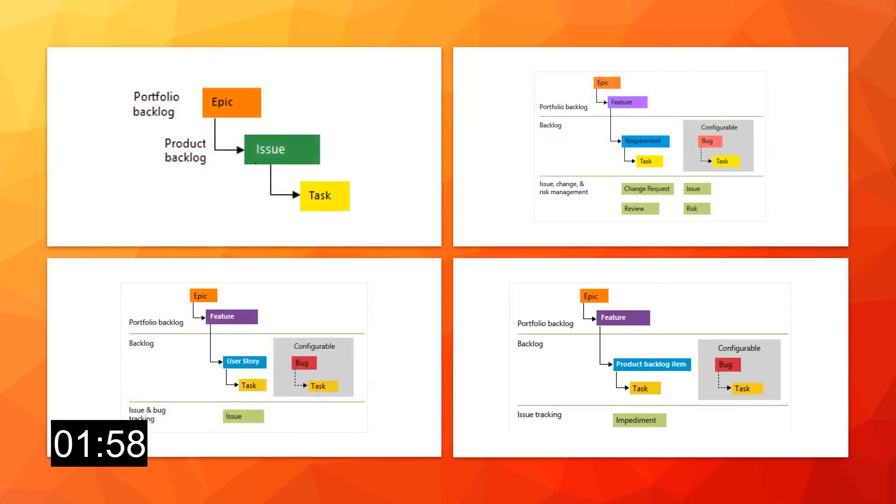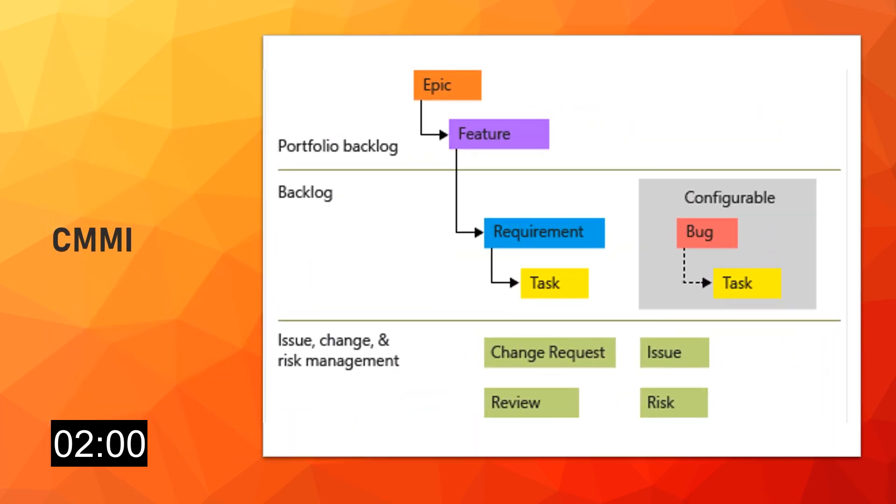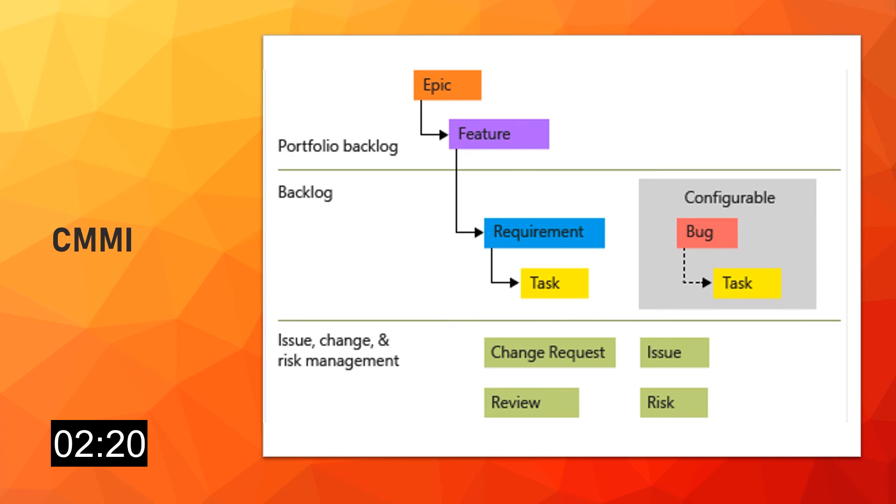And finally, CMMI. As we've seen, CMMI is great when your team follows more formal project methods. In fact, with this process, you can track requirements, change requests, risks, and reviews. Of course, with this process, you have support for formal change management activities. And with it, the task work item type supports tracking original estimate, remaining work, and completed work.